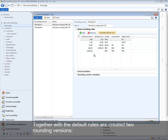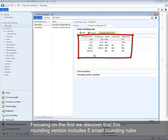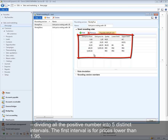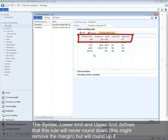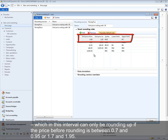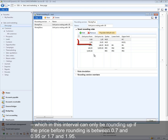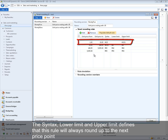Two default rounding versions are created: '95' and '99'. The '95' version includes five smart rounding rules dividing all positive numbers into five distinct intervals. The first interval covers prices lower than 1.95, where the rule never rounds down but rounds up if the price before rounding is between 0.7 and 0.95 or 1.7 and 1.95. The second interval covers prices from 1.95 to 29.95 and always rounds up to the next price point unless the desired ending is already present.